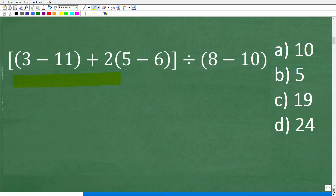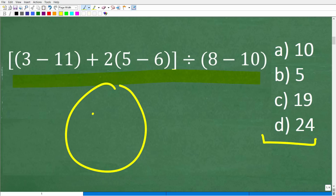Let's go ahead and do a review of what we need to know in order to do this problem. Here again is our question, and just to point out, we are dealing with a multiple choice math question for some of you out there that still have to take math tests.